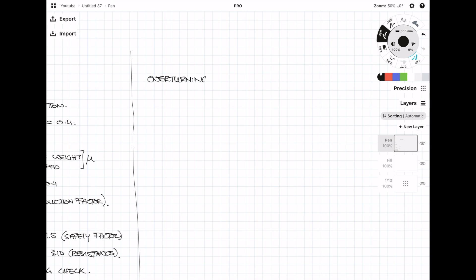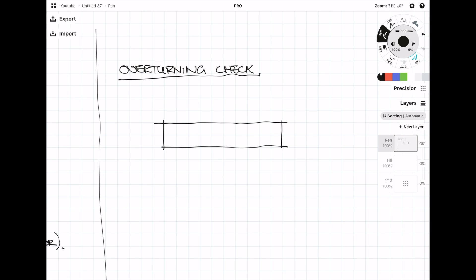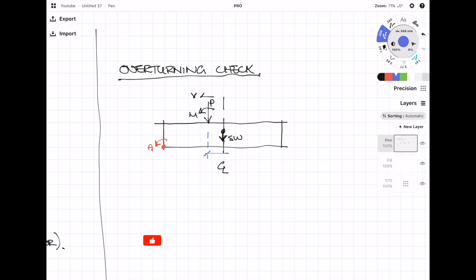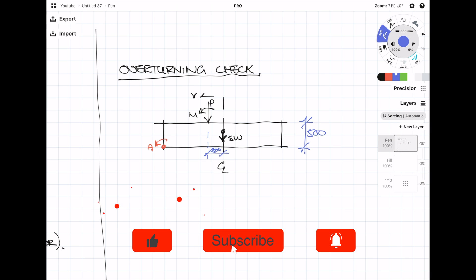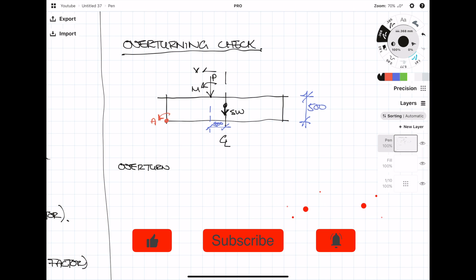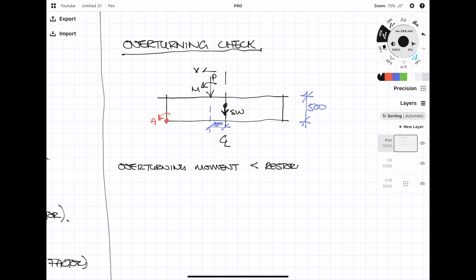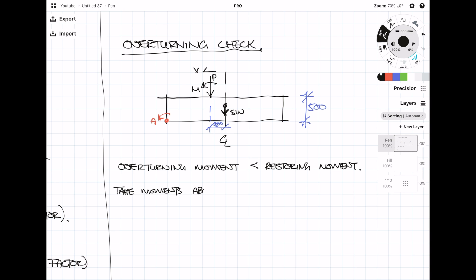The final check is the overturning check — making sure the foundation cannot topple over. I find it useful to redraw the diagram for this check, including all critical dimensions and applicable forces, including the self-weight of the foundation acting at its centre. We take moments about point A, the lower left-hand corner marked in red on the diagram. My sign convention: overturning moments are counterclockwise and restoring moments are clockwise.